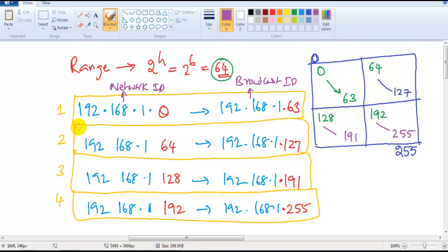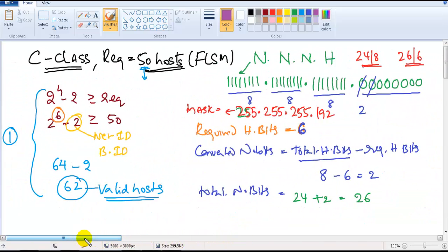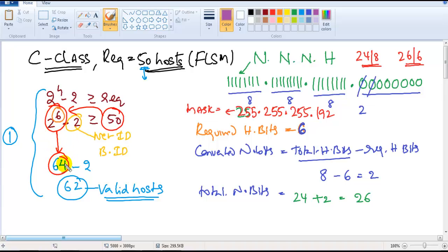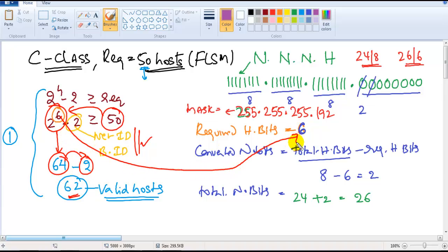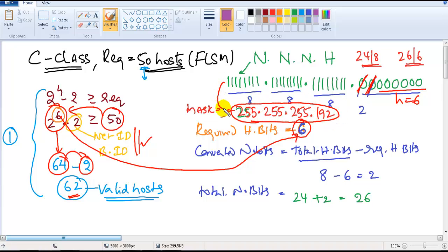I'll explain how the networks differ after the next example. To quickly revise: first, identify the requirement and find the two-power value that satisfies the condition. According to the two-power table, 64 is the possible size. We cannot use the first and last addresses for network ID and broadcast, so valid host addresses are 62. Required host bits is 6.